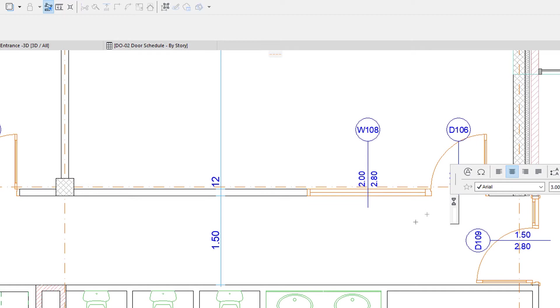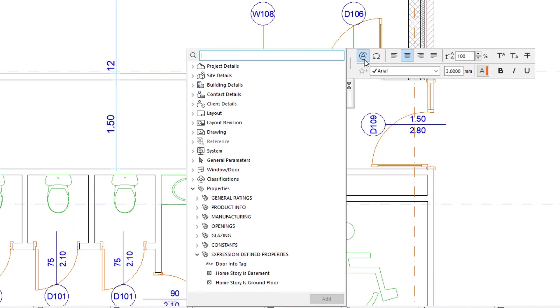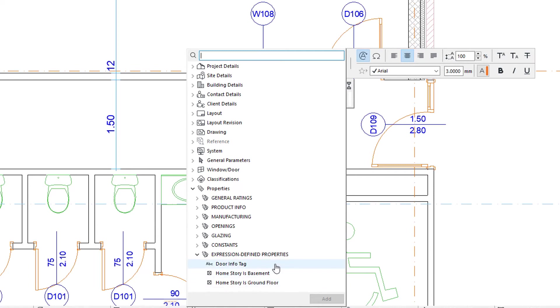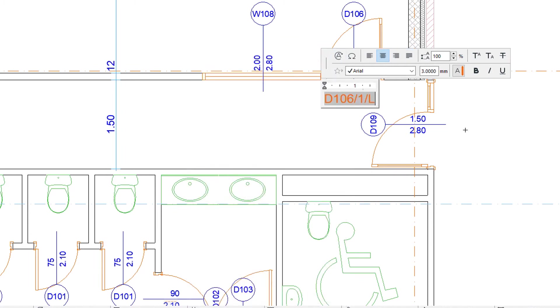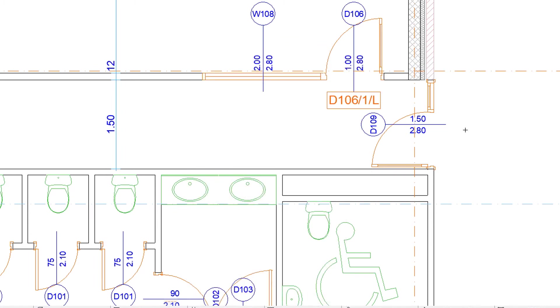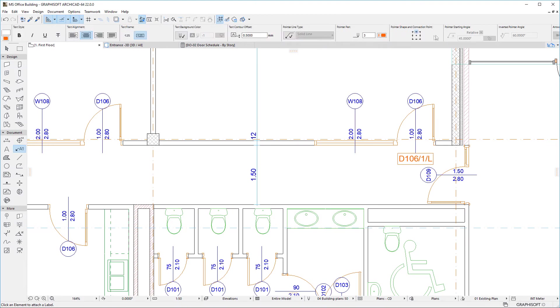Click the Insert AutoText button of the Text Editor palette. Please note that only Properties applicable to Doors are offered for insertion. Select the DoorInfoTag property and add it to the Label. The Label displays the Property's value for the Door it is associated to.